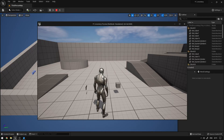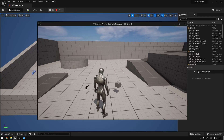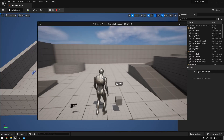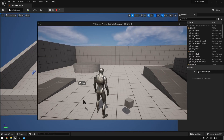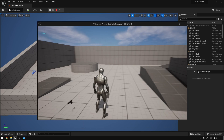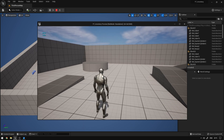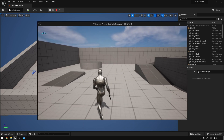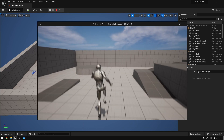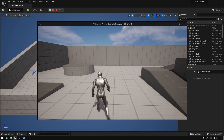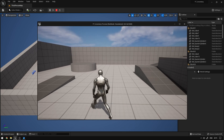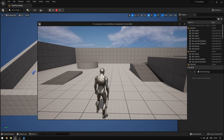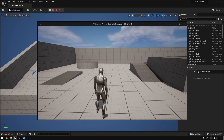Hey guys, so today we're going to continue our inventory system and I'm going to teach you how to create a simple slot system so that we can select items based on a slot position. Let's begin.